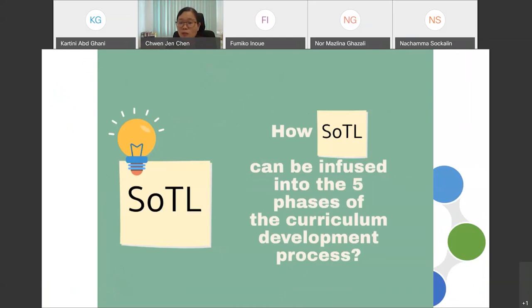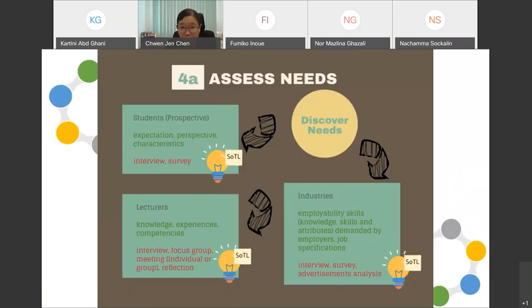According to SOTL in 2017, determining the scope of curriculum is challenging because knowledge is dynamic. Learners' needs are varied and change over time, as well as the constantly changing national priorities and global trends. This justifies the ongoing and cyclical process of curriculum development. How SOTL can be infused into each of the five phases of the curriculum development process will now be explained.